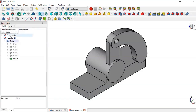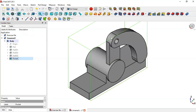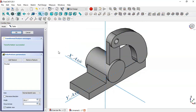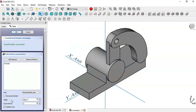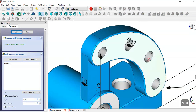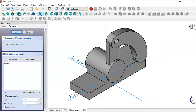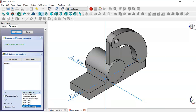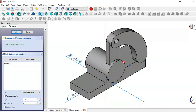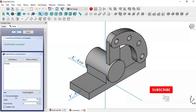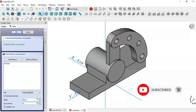Go to model, select this last operation, and go to the polar pattern tool. In the angle we set 90, and the number of occurrences is 4. Go to axis, select reference, and select this edge. Check the reverse direction option. You can see these four pockets. Click OK.